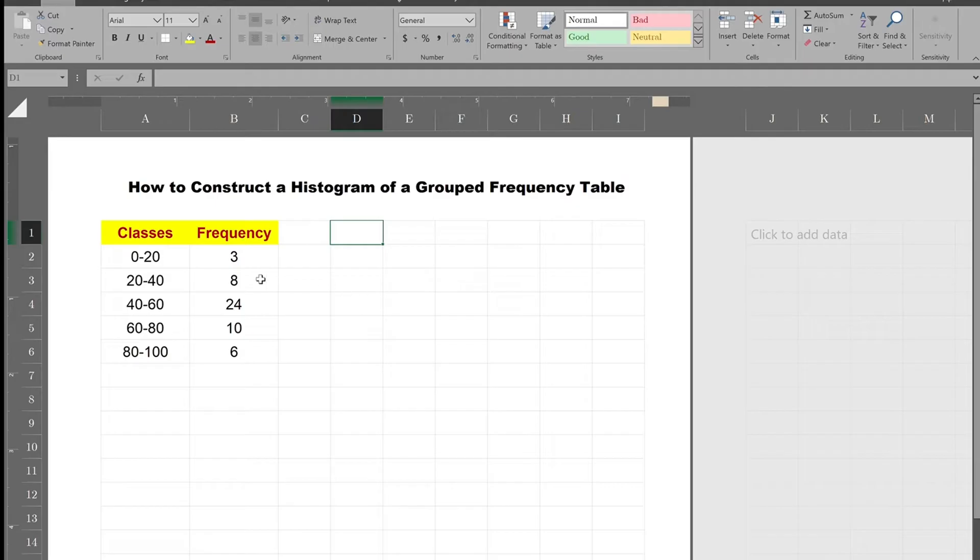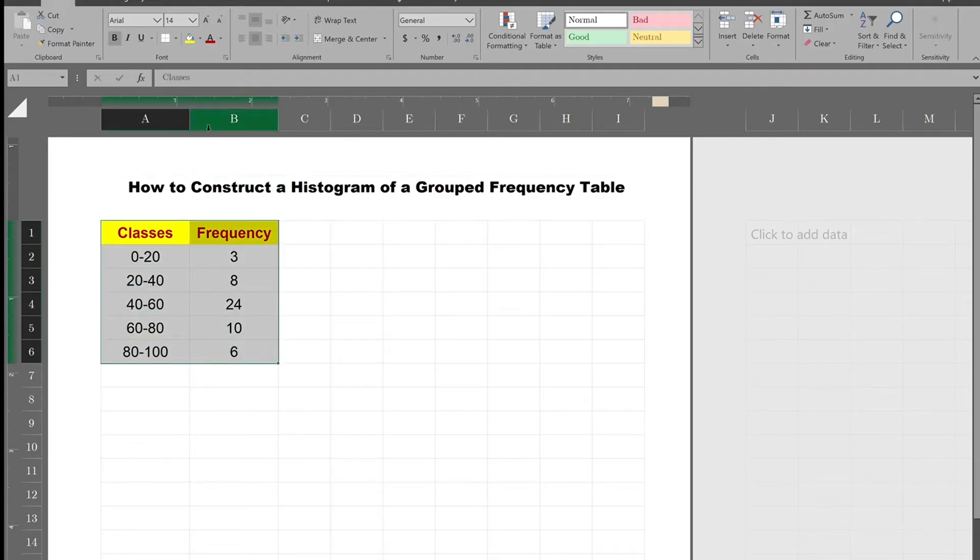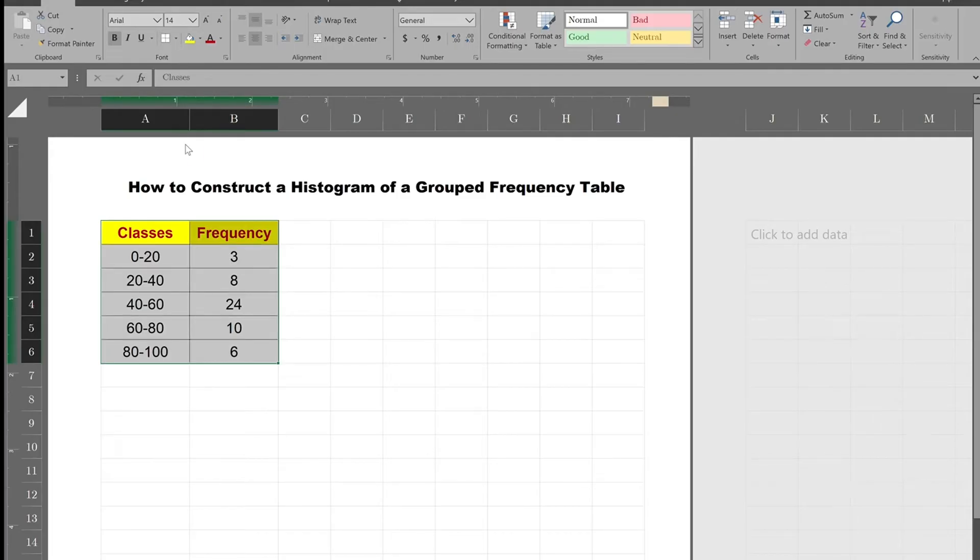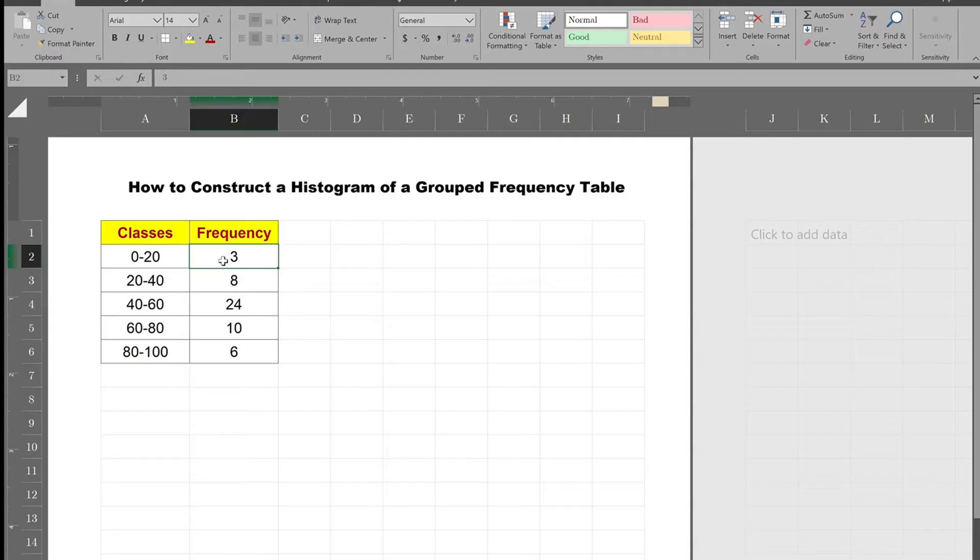So here I've given you a frequency table, a grouped frequency table. You see the classes and you see the frequencies. Now I want to construct a histogram for this on a spreadsheet.